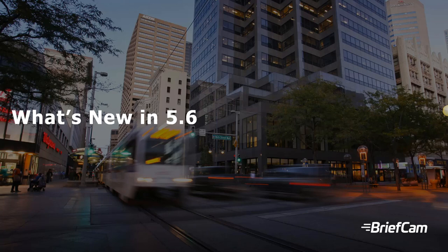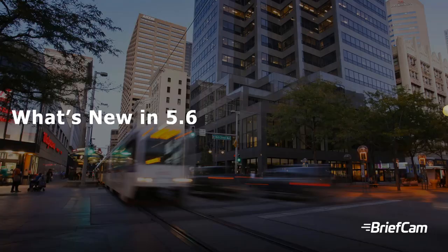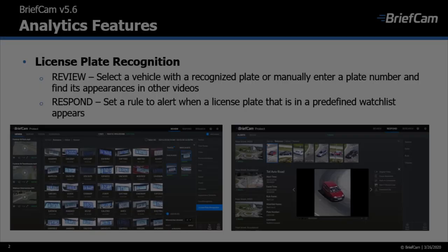Hi everyone, in this video I'll show you the new features that we've added to make BriefCam even better.